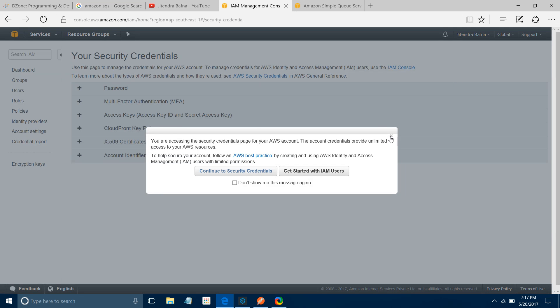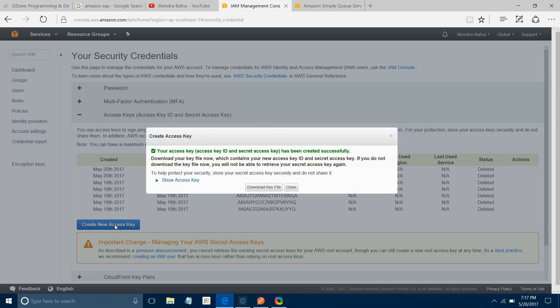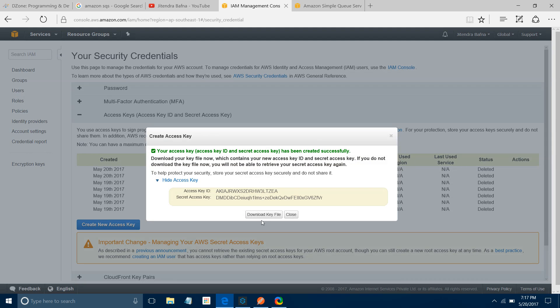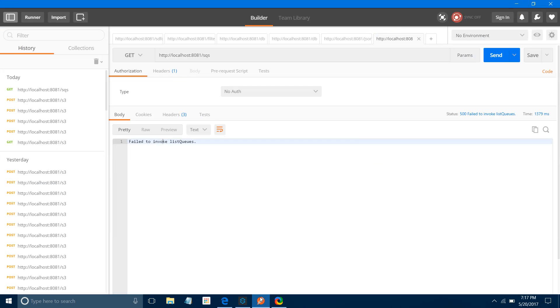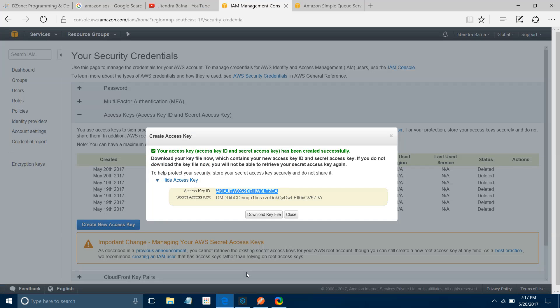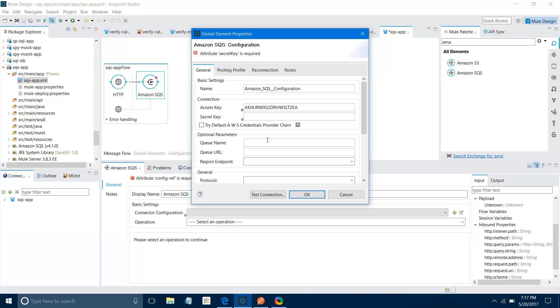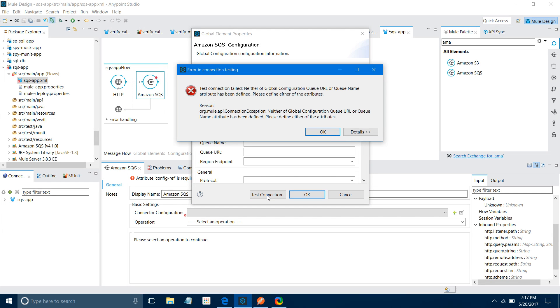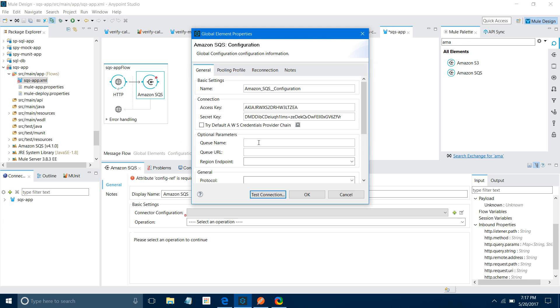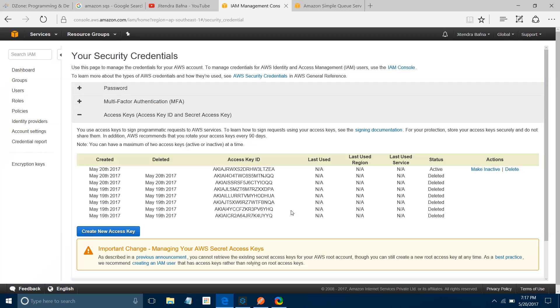Let me go to my Security Credentials under AWS Amazon Web Service. Go to Access Key and click Create New Access Key. Either you can download it or copy from here. It creates a new Access Key. This is Access Key ID - let's paste it in Access Key. Now the Secret Key - let's paste it here.